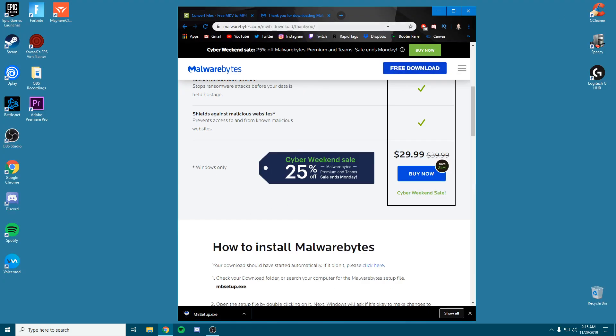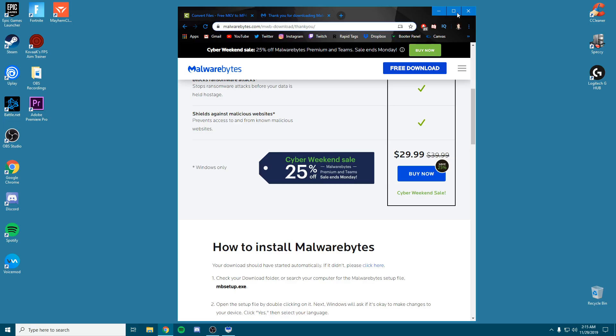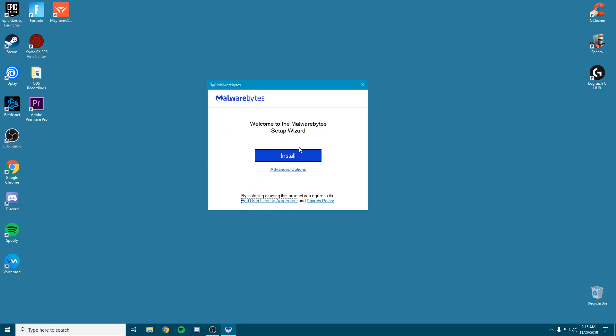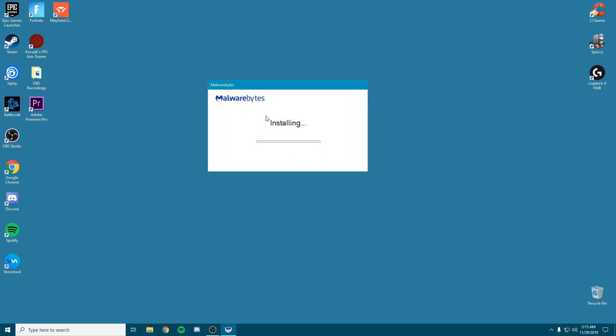Once it starts downloading, you can click open, click yes, and then close the tab. We're going to be installing on a personal computer, so we'll just click install and it's going to start installing.